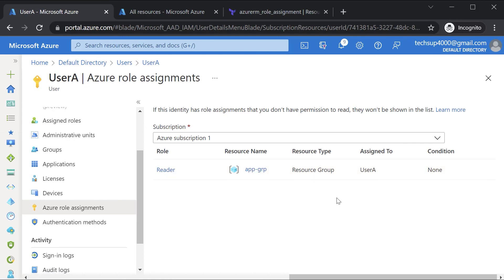So in this video, I just want to kind of go through how you can create a user in Azure Active Directory via Terraform and how you can give access onto a resource group via the use of role-based access control.